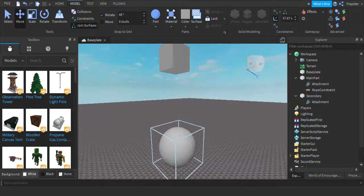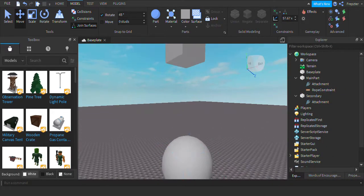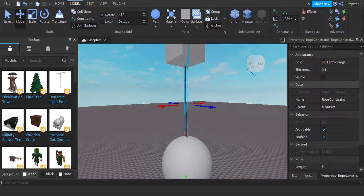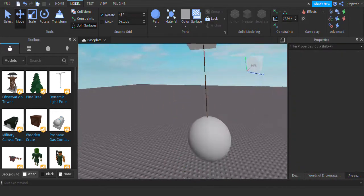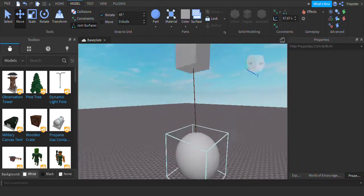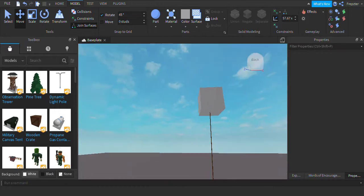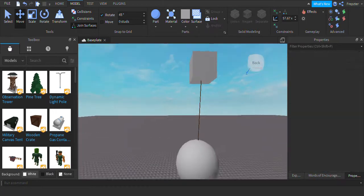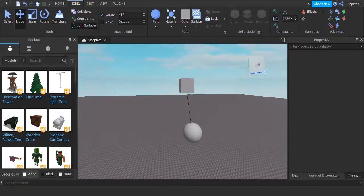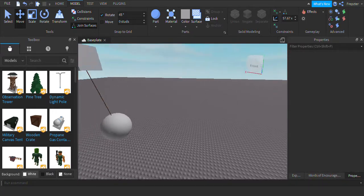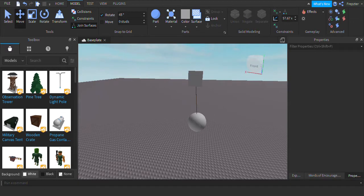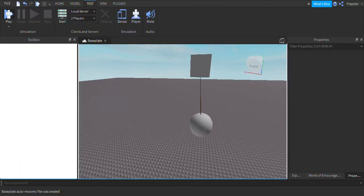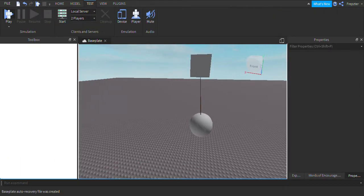Right now it doesn't look like there's anything there, but that's because it's not set to visible. Now you can see it properly. Let's go ahead and anchor this and you should be able to see the effects.